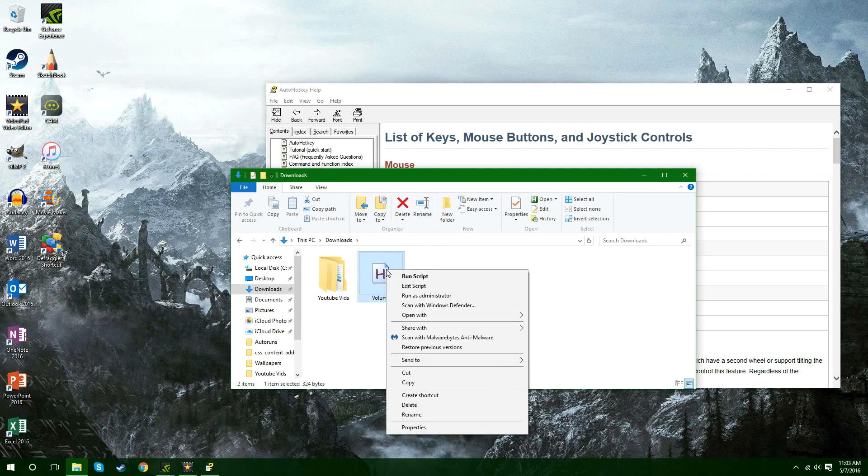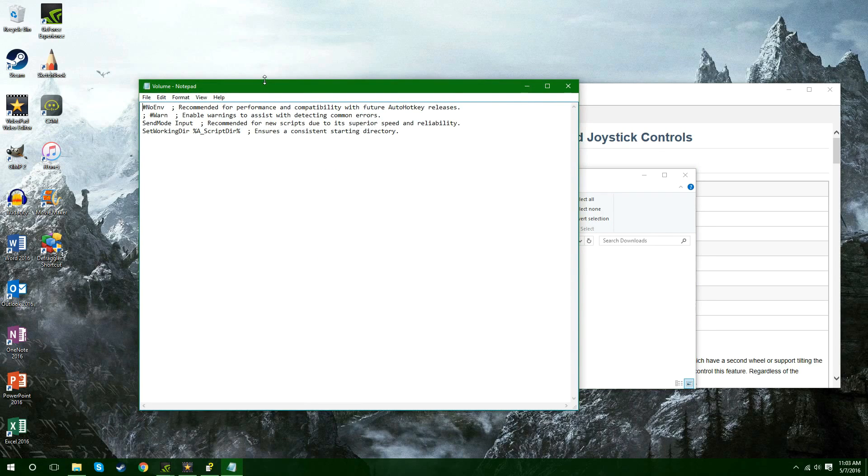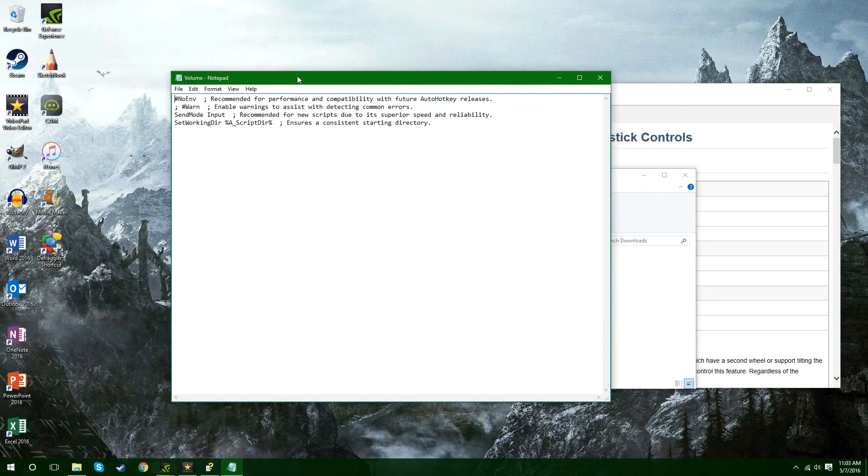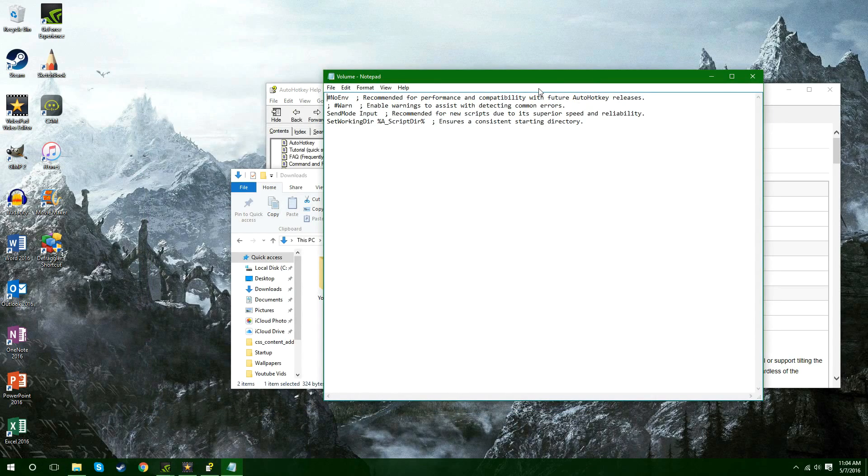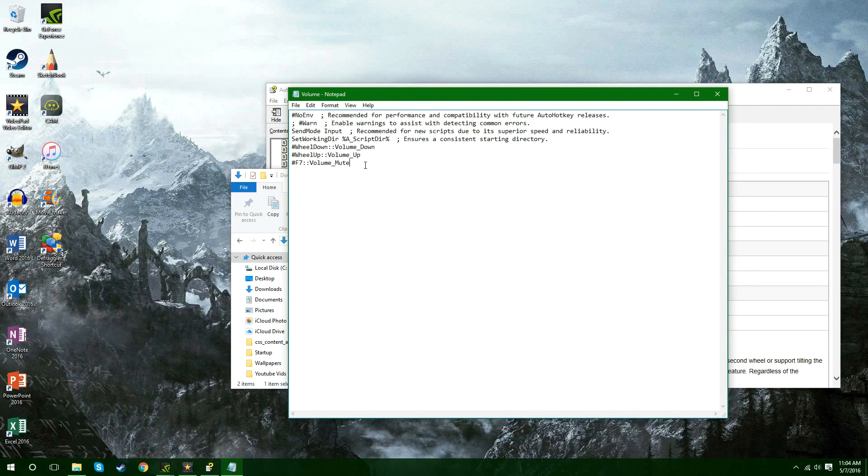But what you're going to do is you're going to right click it and you're going to hit edit script and then you're going to see all this crap, right? So what you're going to want to do is you're going to want to copy and paste this right here. All that.